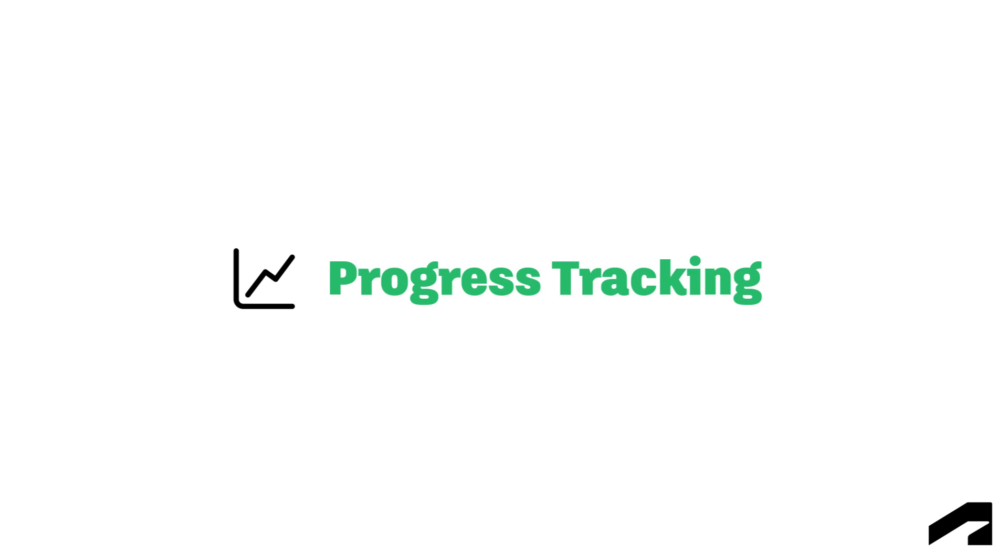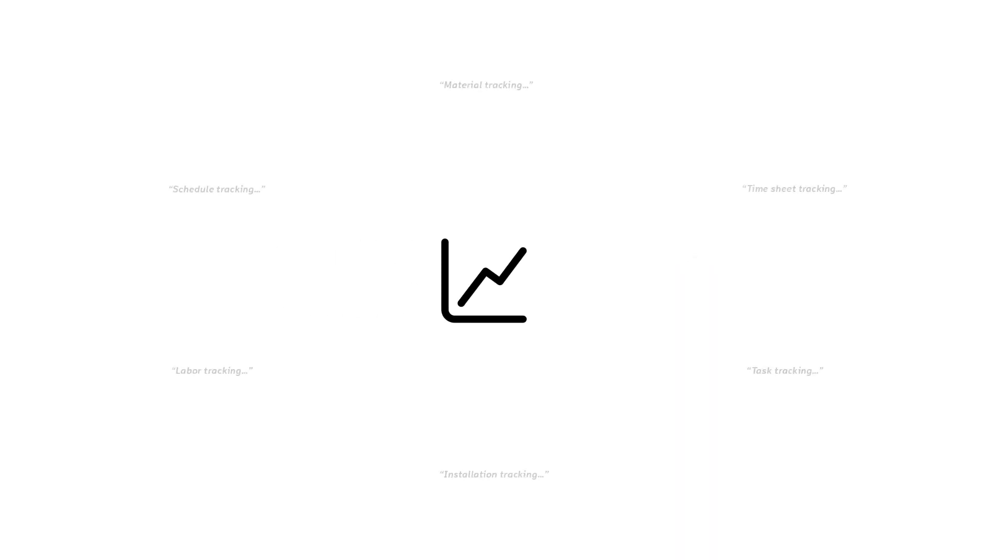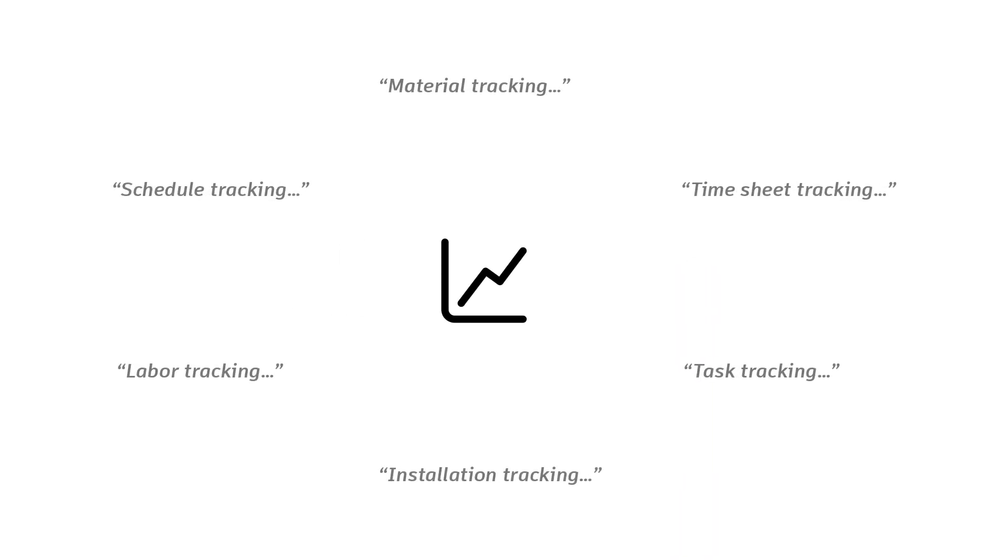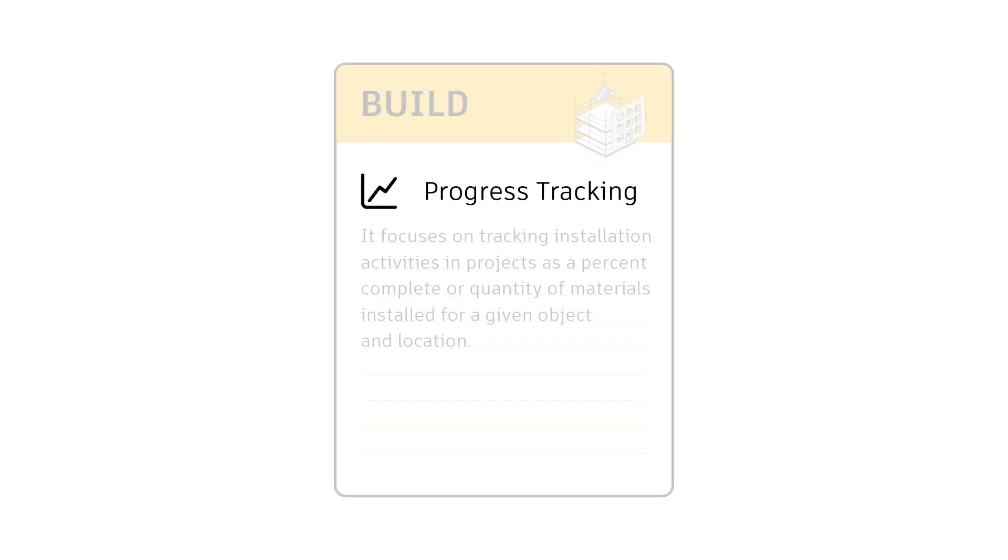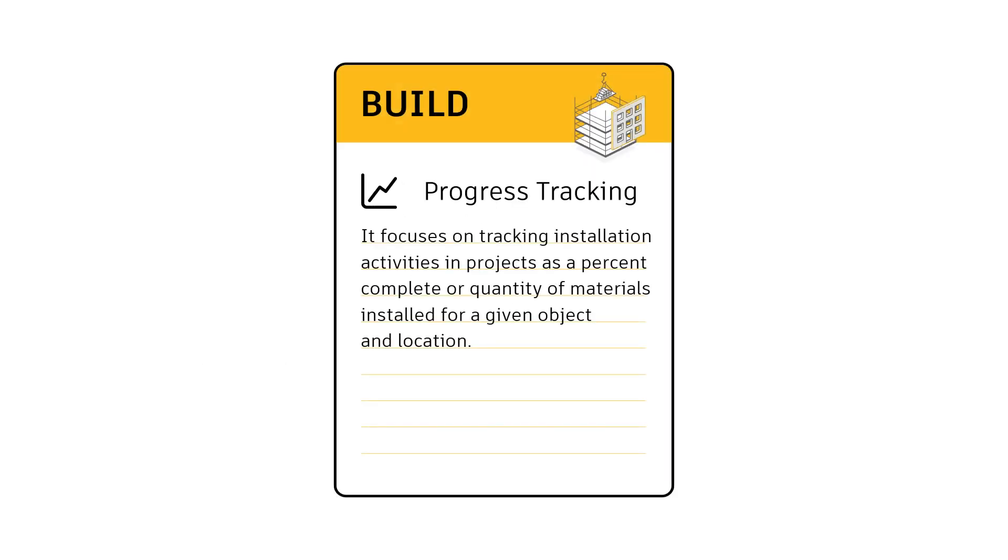Welcome to Progress Tracking. The term progress tracking can mean a variety of things. In Autodesk Build, it focuses on tracking installation activities and projects as a percent complete or quantity of materials installed for a given object and location.